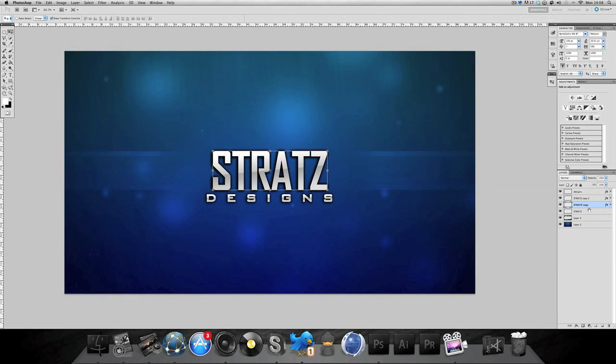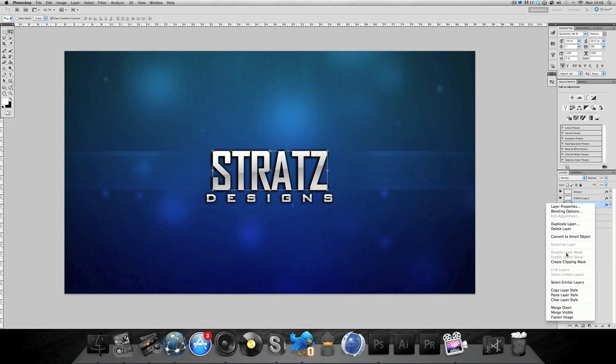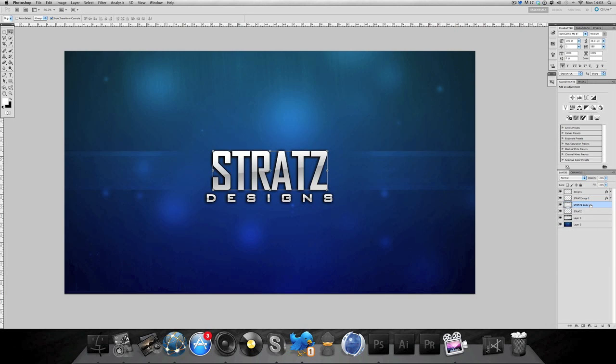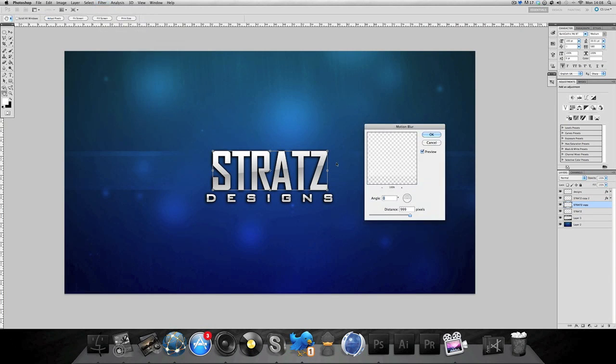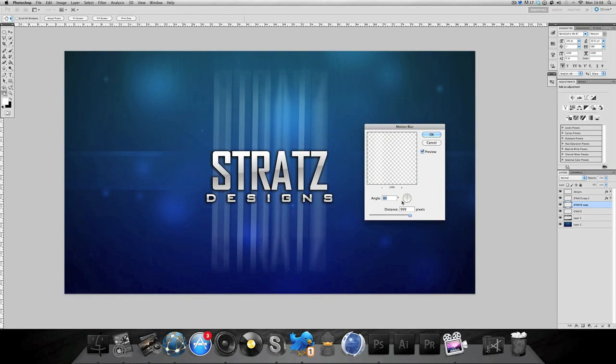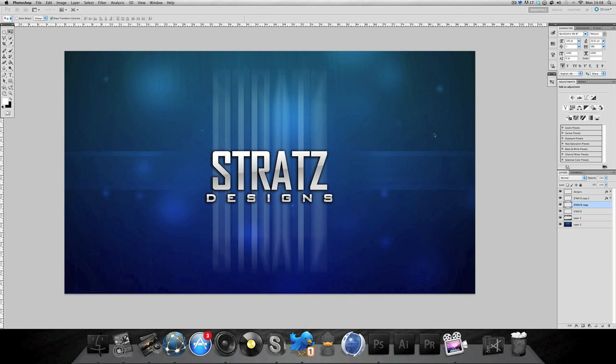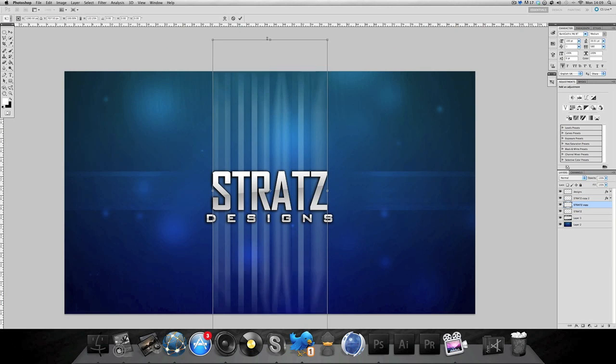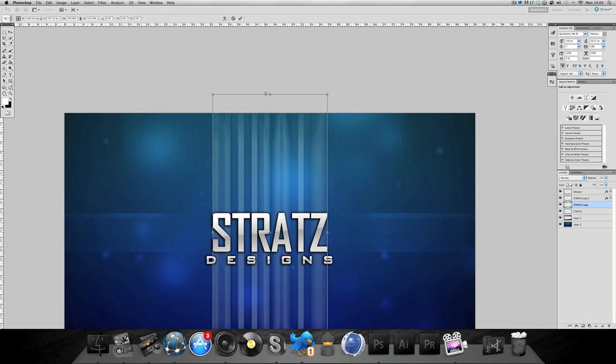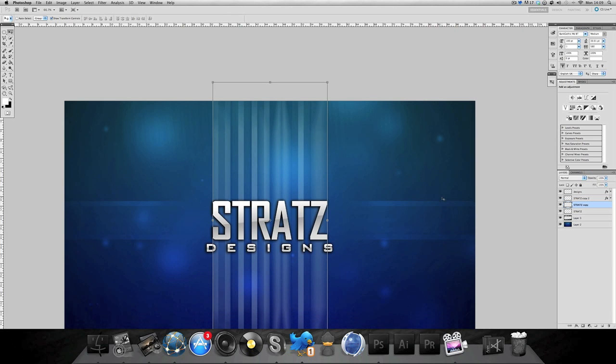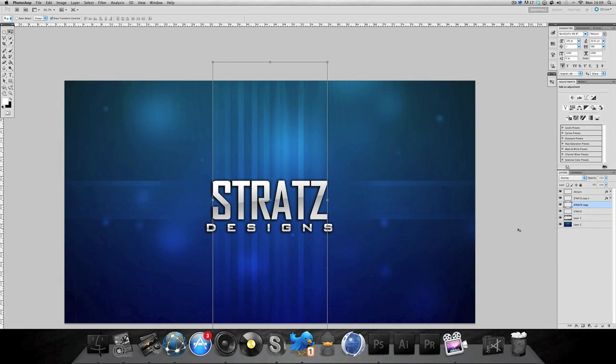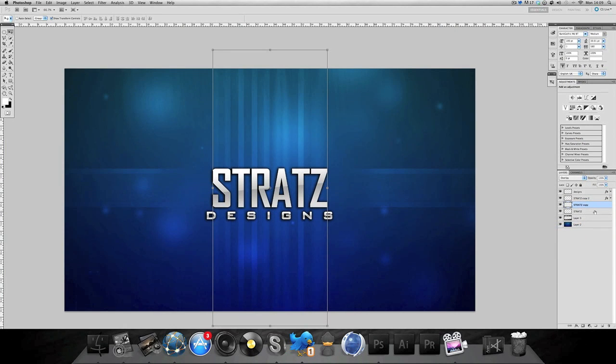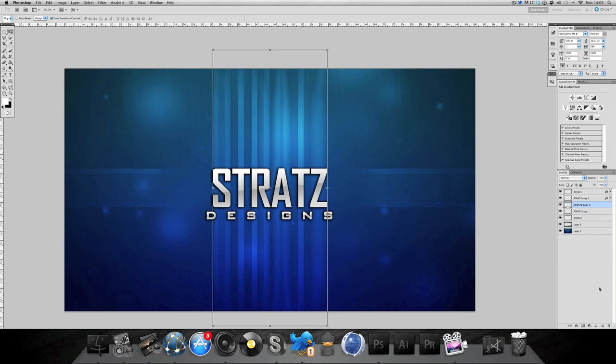We want to do this again. Take the middle layer, have the normal one, copy to keep the copy normal. Take the clear layer off. Go to filter again, motion blur and then put it vertically. Make sure it's all the way up again and push it off a bit more.